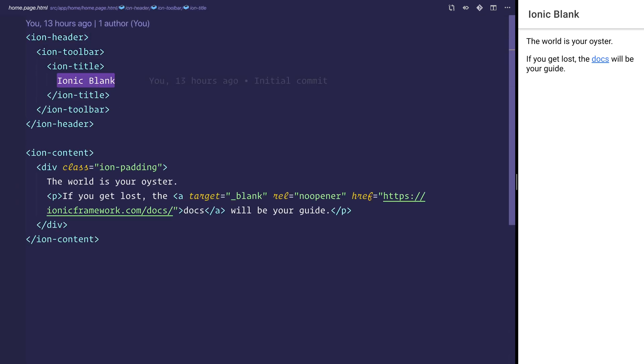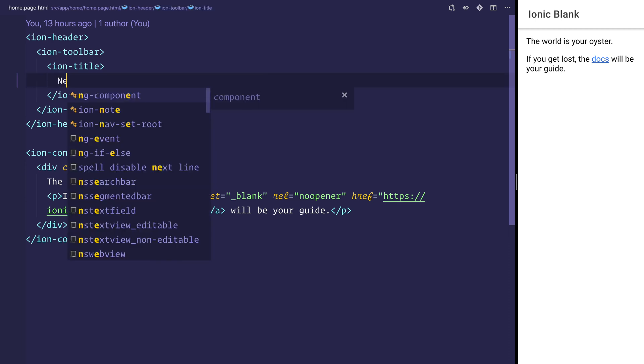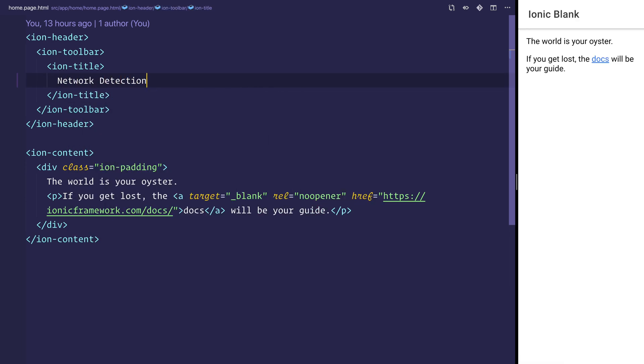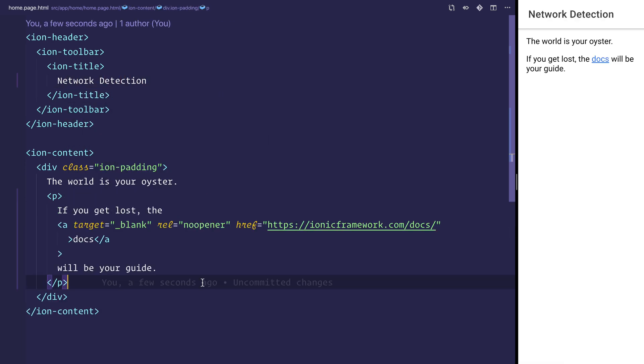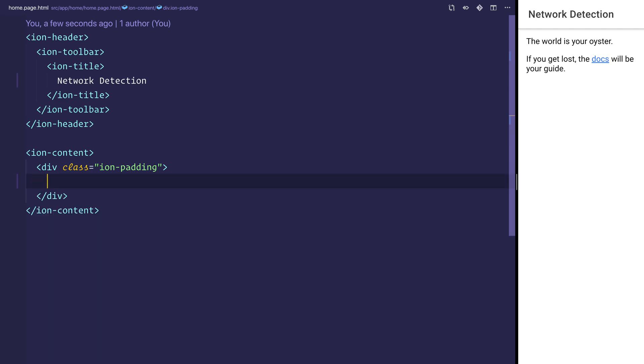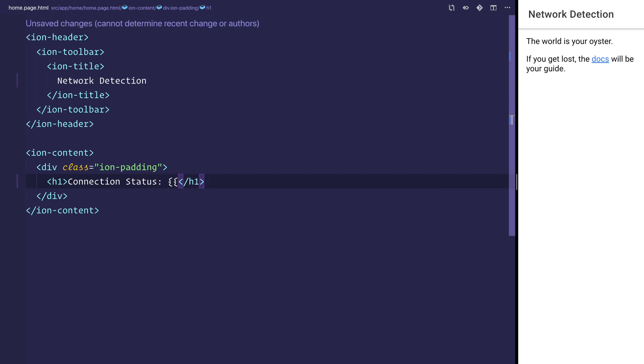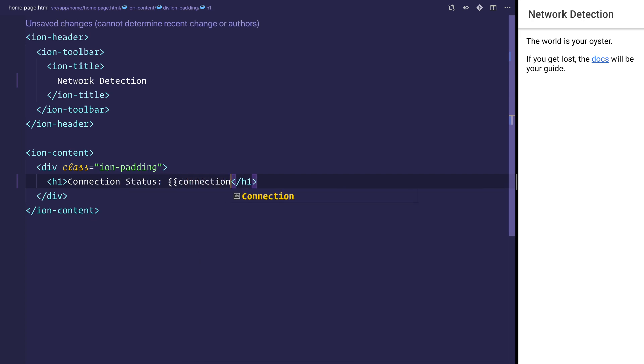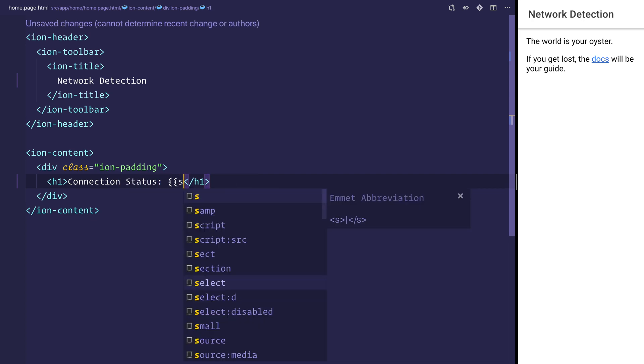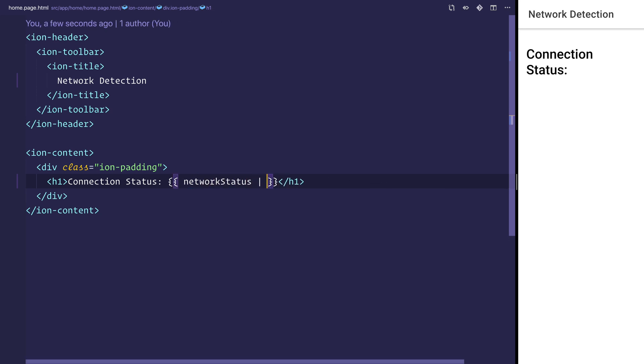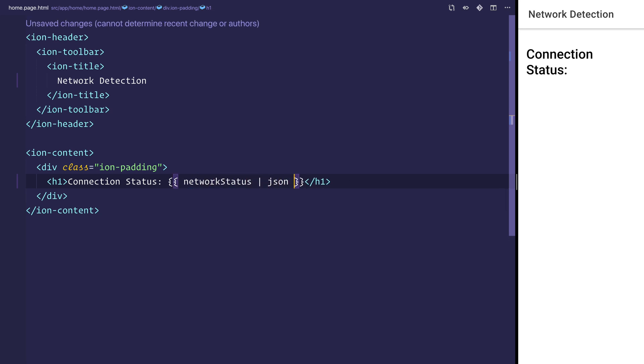Now if we head over to our homepage.html, we can change the title of this to be Network Detection. Then inside the DOM here we can say h1 connection status and then bind to that networkStatus. We'll also pipe that out to JSON to see what the JSON object is that we get back.